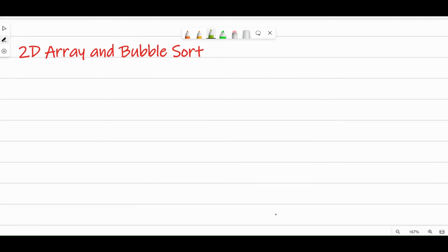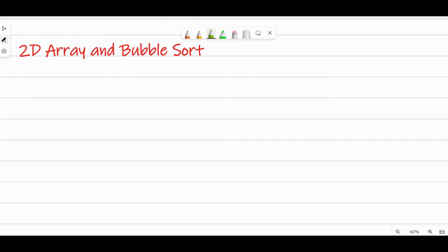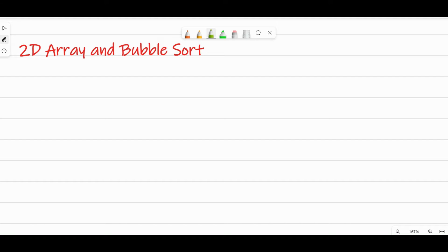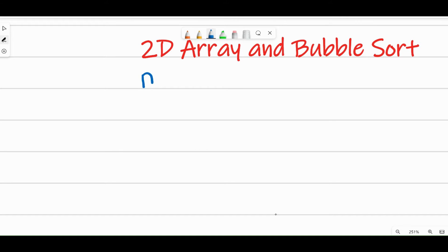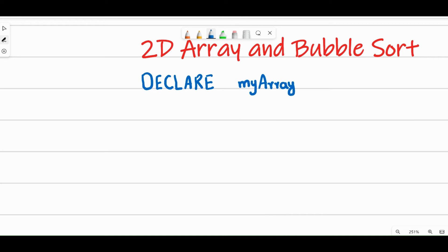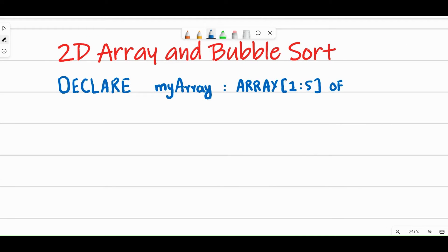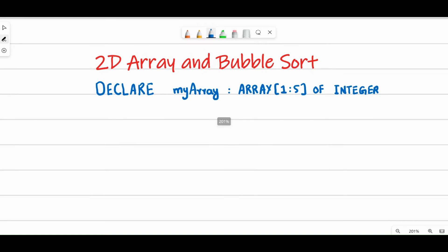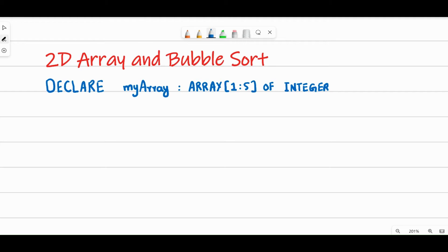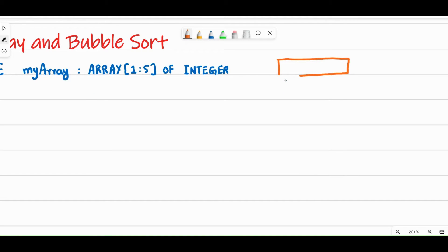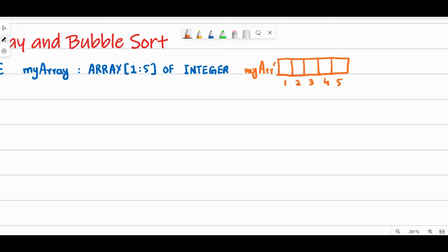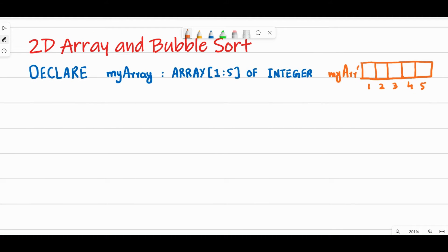I will start with the 2D array and bubble sort, but before that I'm going to show you the declaration of a one-dimensional array. This declaration will create five boxes with the same name and same data type — all values inside will be of integer data type. The values are indexed one, two, three, four, five — those are the indices.